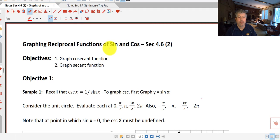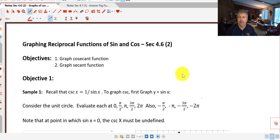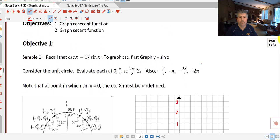Welcome back. The objectives of this video are to graph the cosecant and the secant functions. Recall that the cosecant of x is the reciprocal of sine, so 1 over the sine of x. In order to graph the cosecant function, we're going to first graph y equals the sine of x, and then we'll use that graph as the foundation for graphing the reciprocal.